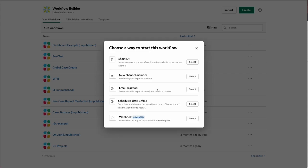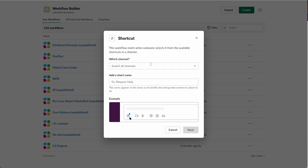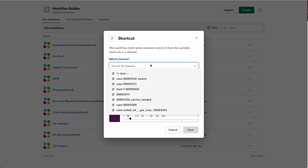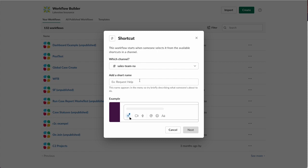I have a few options here. I can do it from a shortcut, I can do it from emoji reaction, scheduled time and date is going to be very similar to the Salesforce flow. You do get some nice options about weekdays only, a little more flexibility interestingly enough from the Salesforce flow side. But since we already did a schedule, I'll do a shortcut this time. We'll pick our sales team North America and we'll call this dashboard.